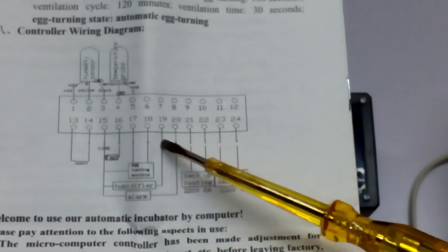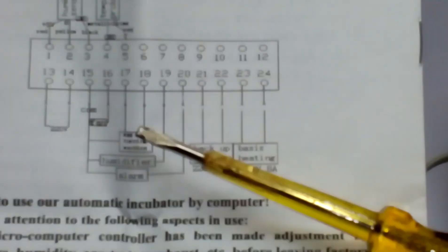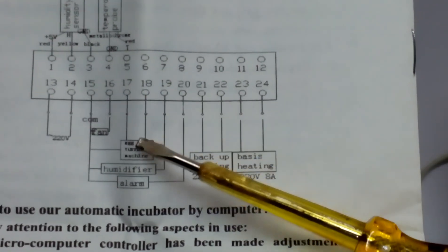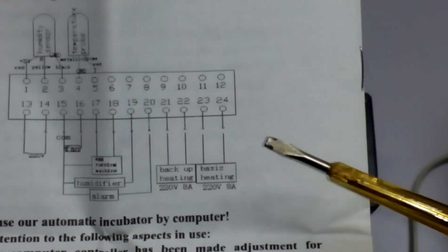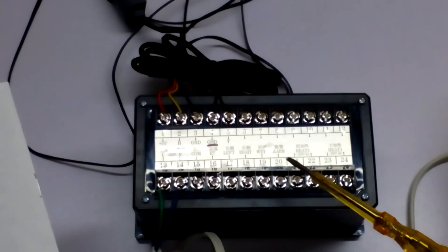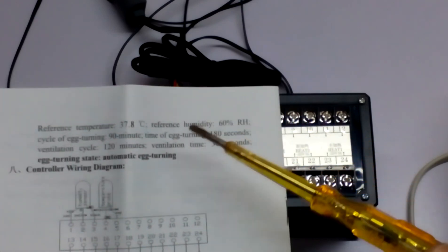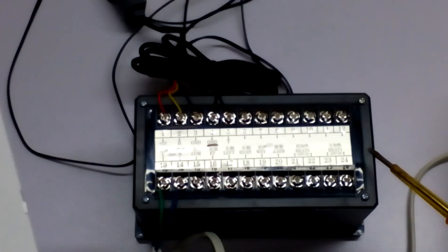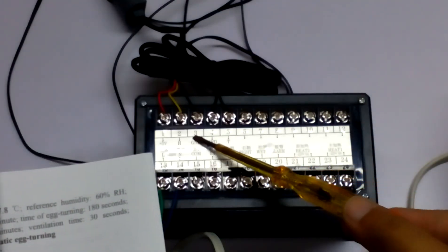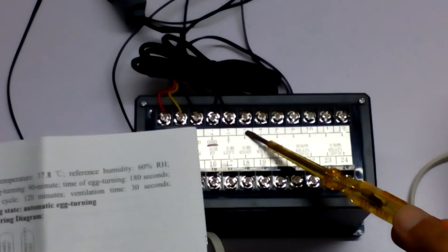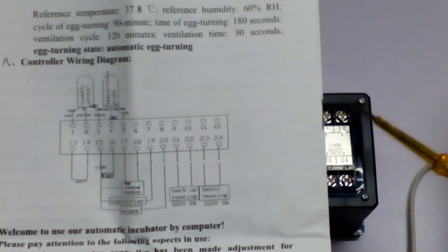There's the egg turning machine connection, backup heating, and basic heating. All the connections you have to make are mentioned here. From pins 6 to 12 there is nothing useful.